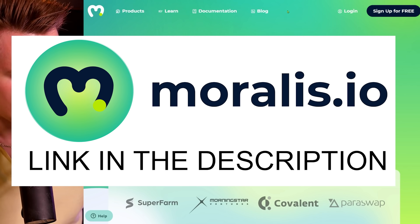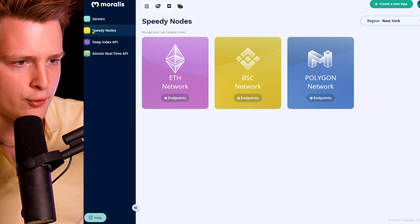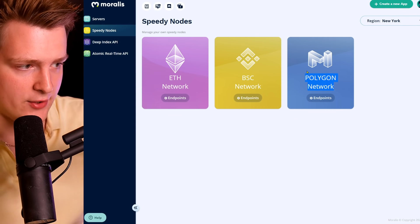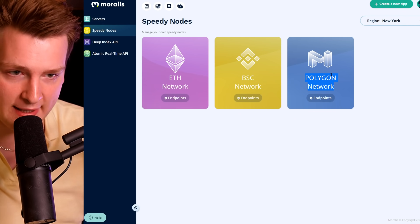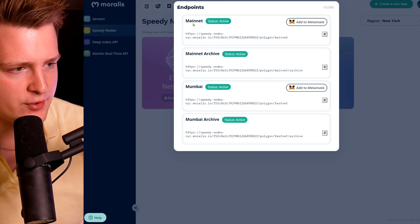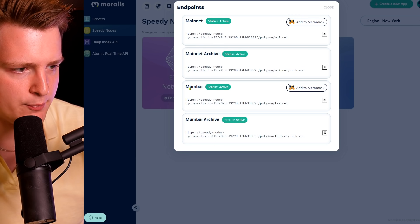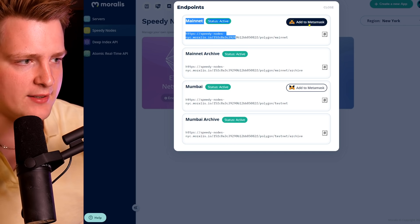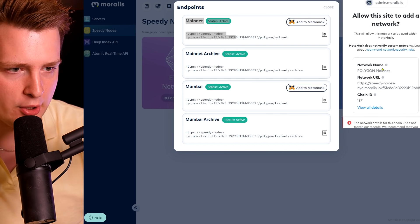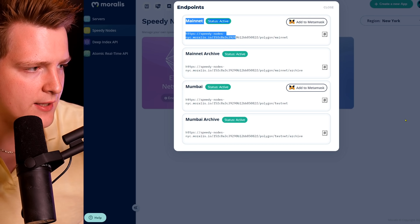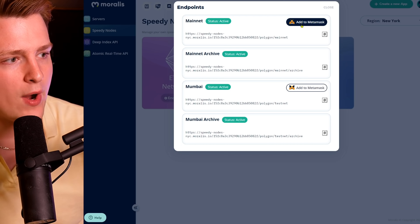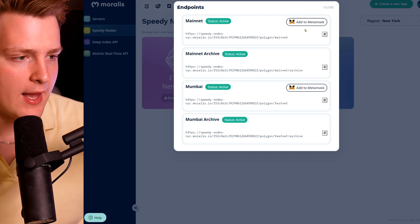When you go to Moralis.io and sign up, go to Speedy Nodes in the menu from your dashboard. You will see the Polygon network right there with a very big graphic — you cannot miss it. Click on Endpoints and you'll see Mainnet, Mainnet Archive, Mumbai Testnet, and Mumbai Testnet Archive. For MetaMask, just click here and this will add the Polygon mainnet. Click Approve, switch network, and now you have Polygon network in MetaMask — with one click using Moralis.